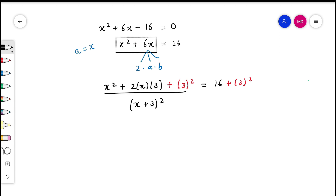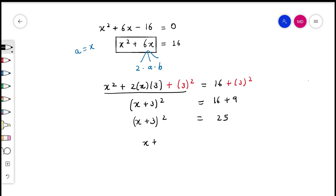Apply the identity and check yourself. Next, we can simplify the right side to 16 plus 9. From here, we can easily get that (x + 3)² = 25, and x + 3 = ±5. From here, we can easily find out the values of x, that is 5 − 3 = 2, or −5 − 3 = −8.